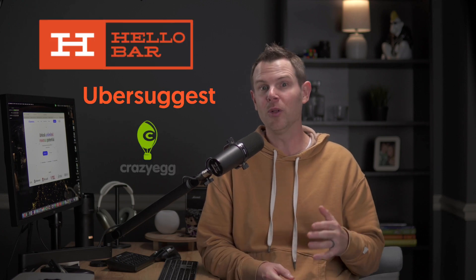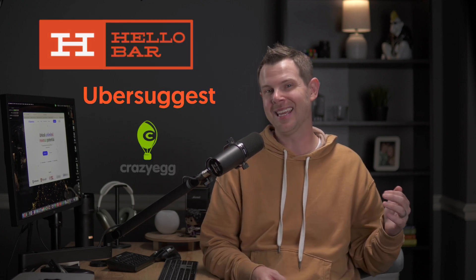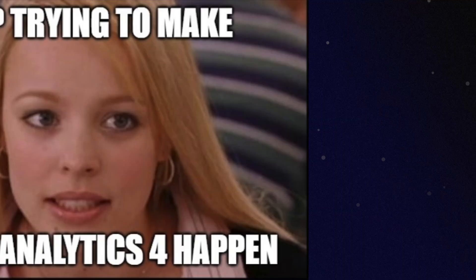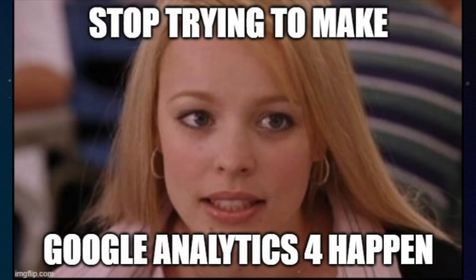Now, Neil no longer works at Kissmetrics, a lot like I'm about to no longer use Google Analytics. Let's get into it.